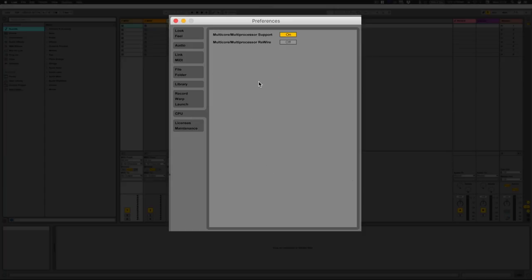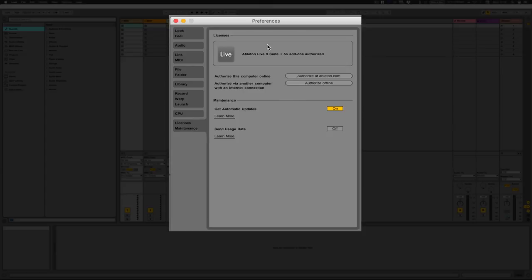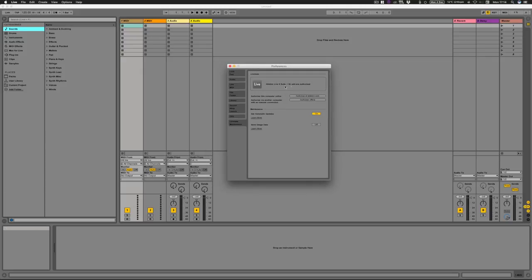CPU — if you've got multiple cores on your computer, which you typically would, you'll have at least two. Multi-processor support — turn that on so it uses all your cores and runs as fast as it can. In our machine we've got 24 cores. Multi-processor Rewire — if you're using Ableton alongside another DAW like Logic, you might not want Logic using all multi-processing power through Ableton. Then licenses shows everything you've got in terms of licenses and add-ons.